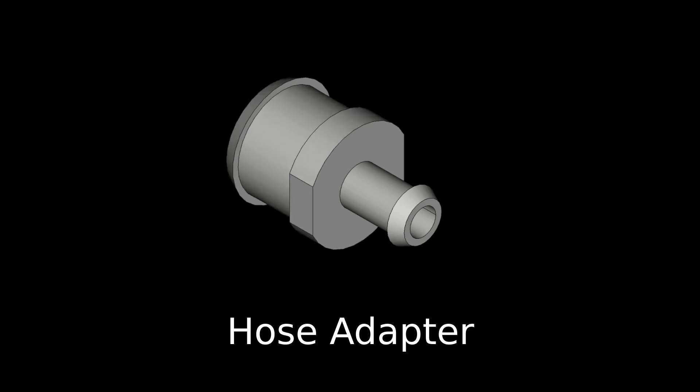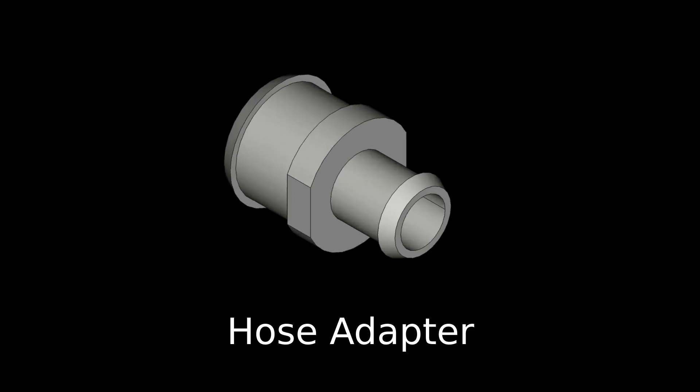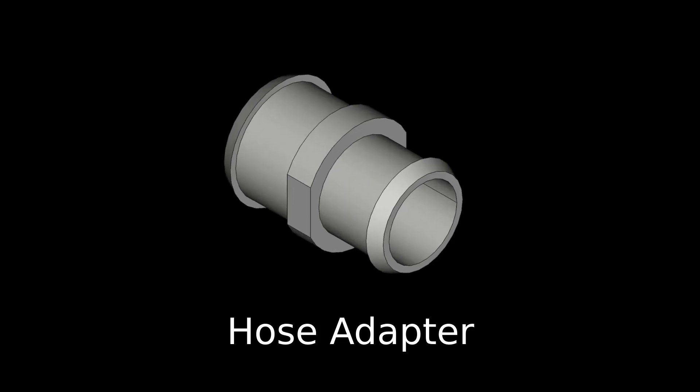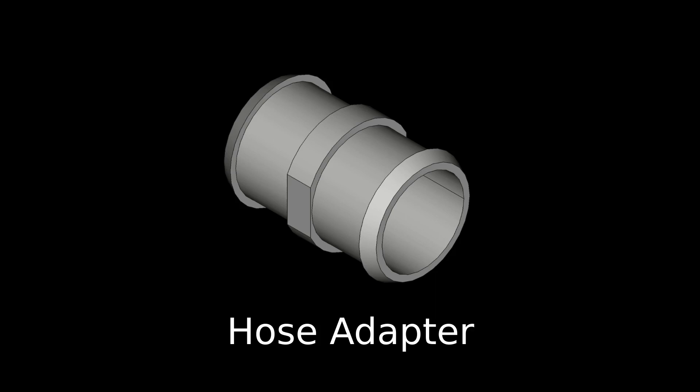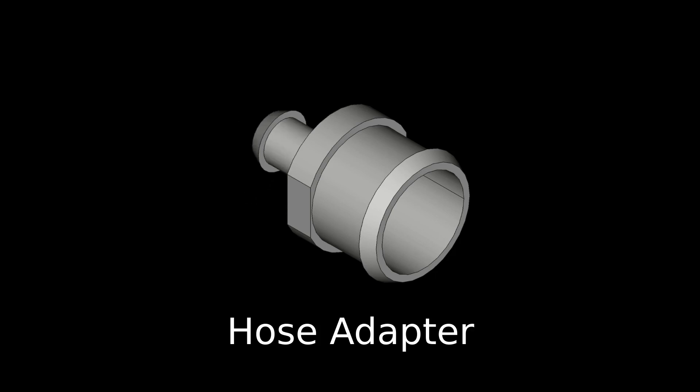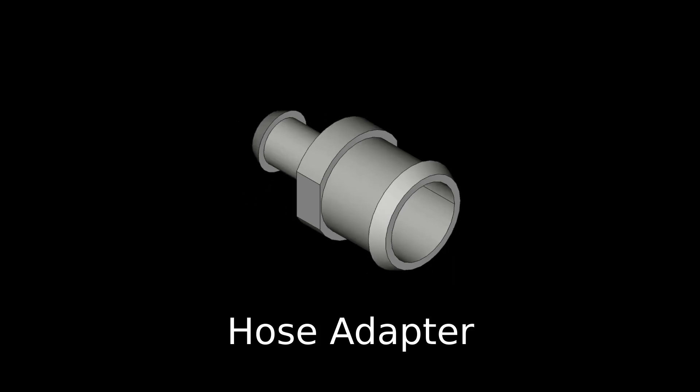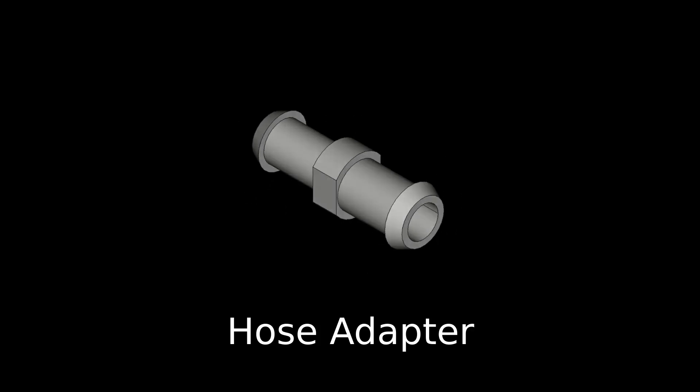In this tutorial we're going to take a look at how we can use constraints and expressions to make parametric models that dynamically update when parameters are changed.